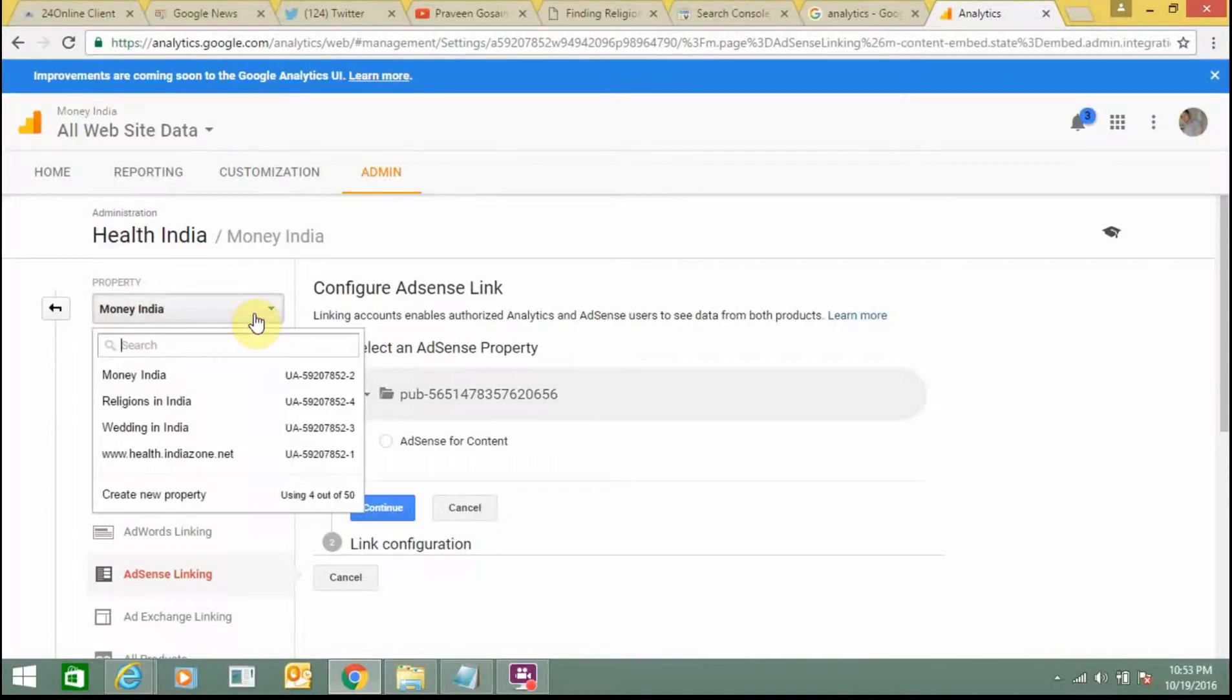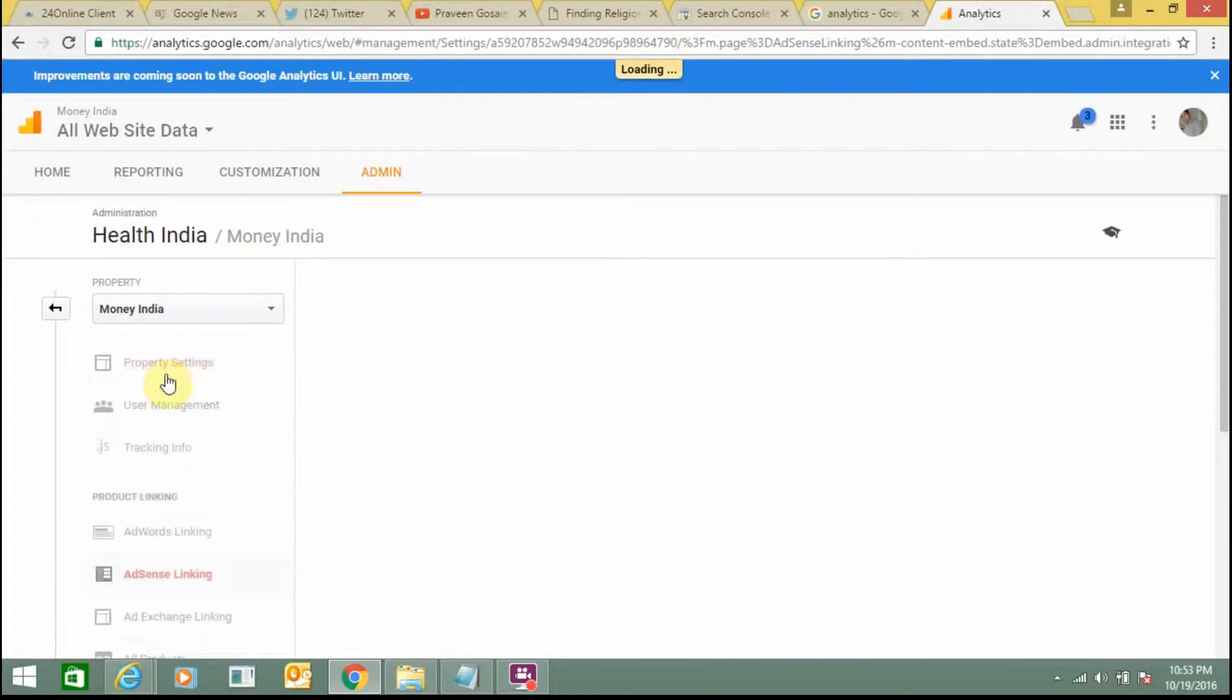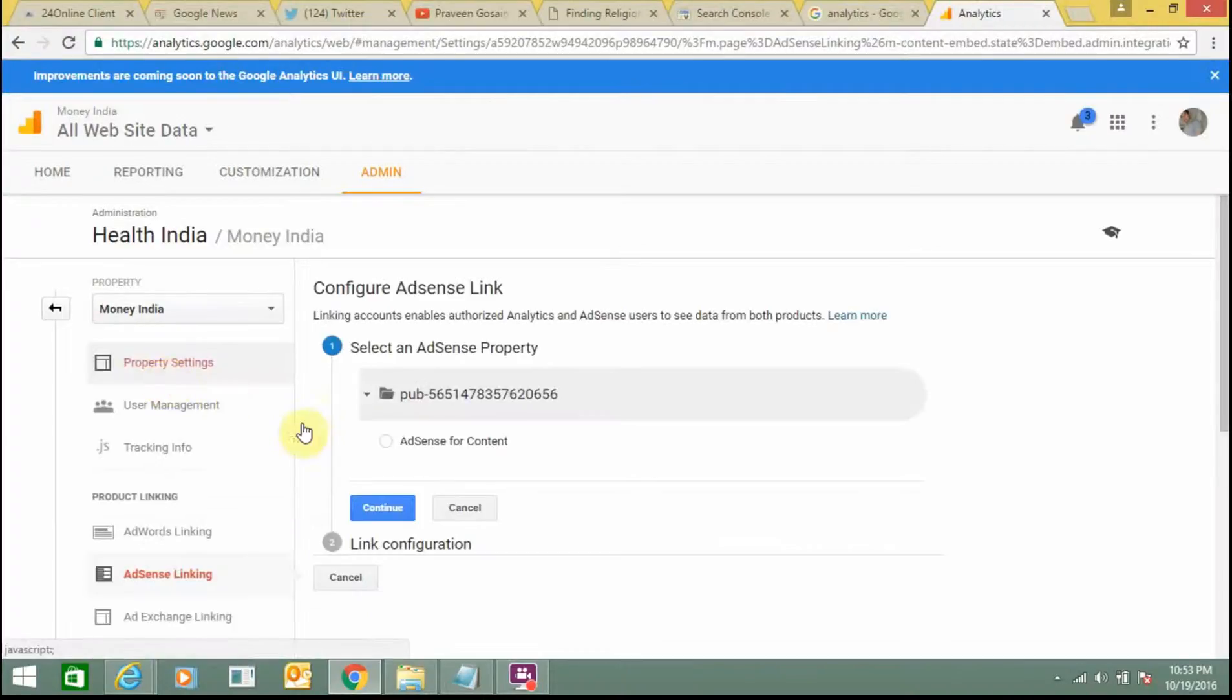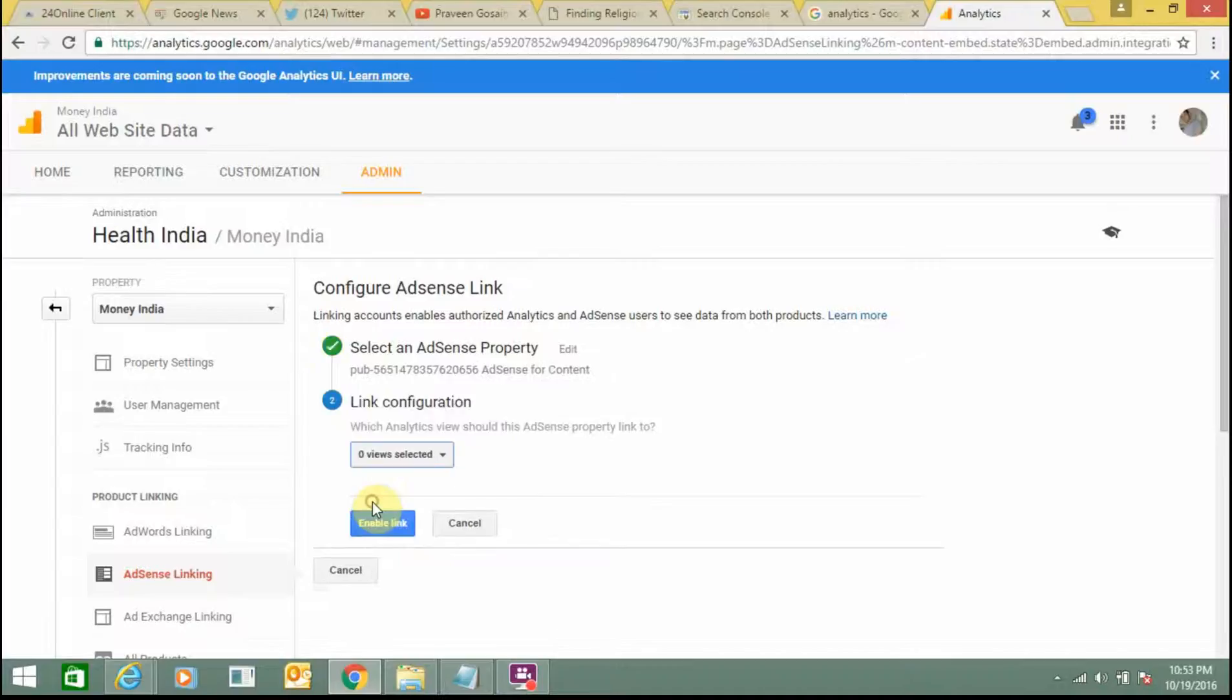Select any of your website. I am selecting this one, Money India. So just select this option, AdSense for content. Click on it.